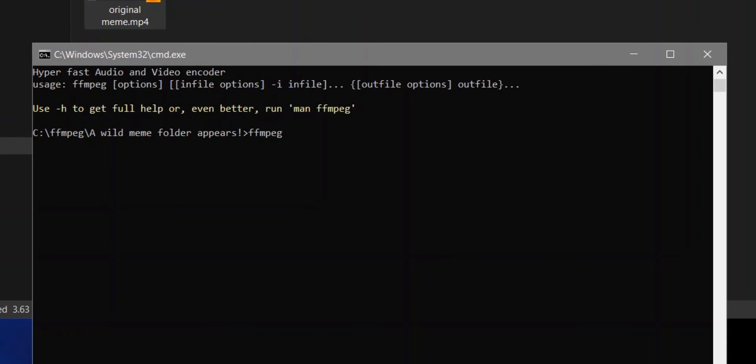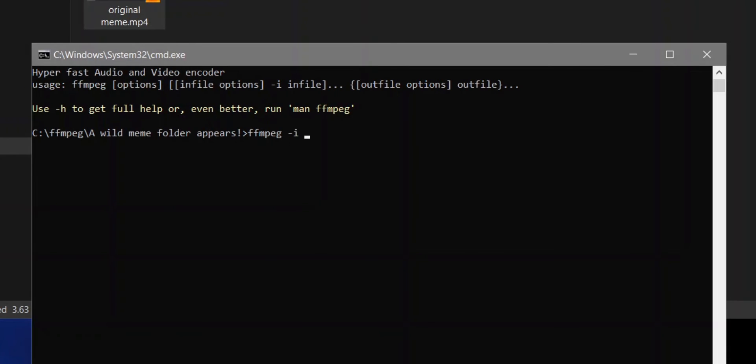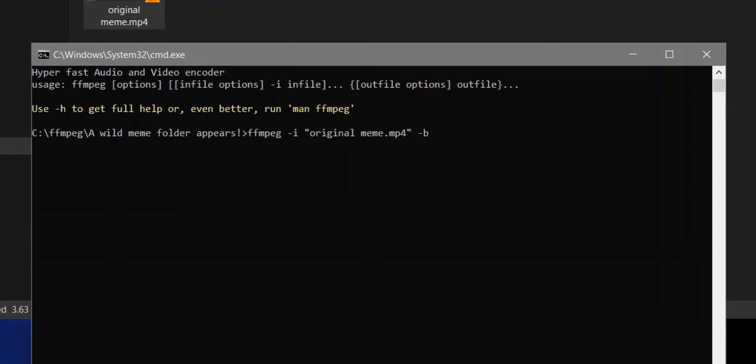In cmd, type ffmpeg-i space followed by your video file name with extension. Wrap it in quotes if your video file has spaces in it. In my case it is going to be originalmeme.mp4. Then add a space, dash b, colon v, space 20k. This will be your video bitrate.